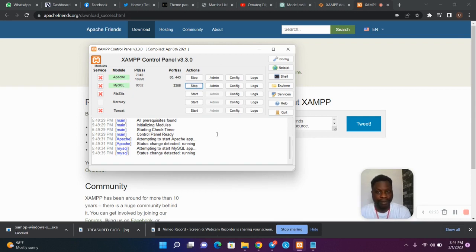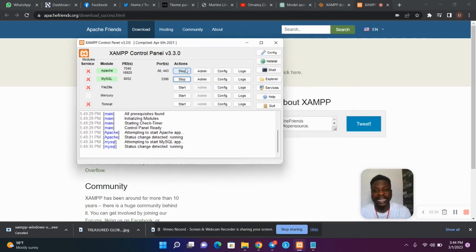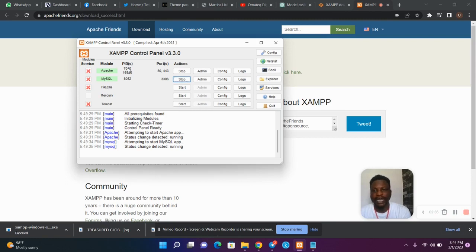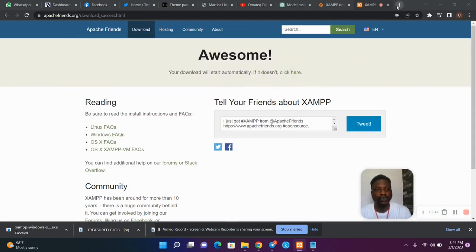Open your XAMPP just as you are seeing on this screen. You will see a Start button next to Apache and a Start button next to MySQL — hit Start for both. Your Apache will host your website while your MySQL will store your website information in a database.